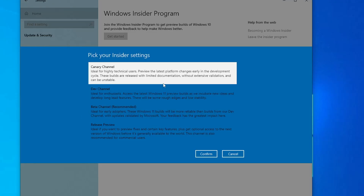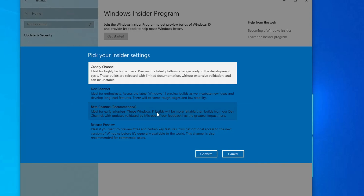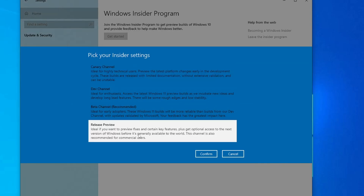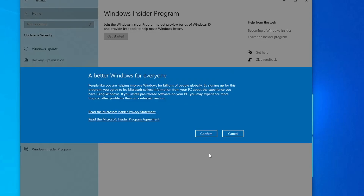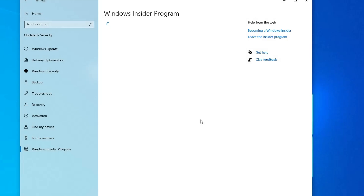Once the account is linked, you'll see the 'Pick your Insider setting' option. You'll find Dev Channel and Beta Channel options, but you need to select 'Release Preview', as that is where this update is available. Select 'Release Preview', click 'Confirm', click 'Confirm' again, and then it will ask you to restart — click 'Restart now'.